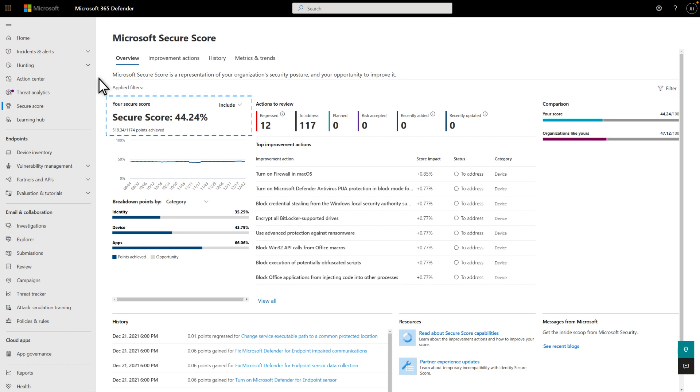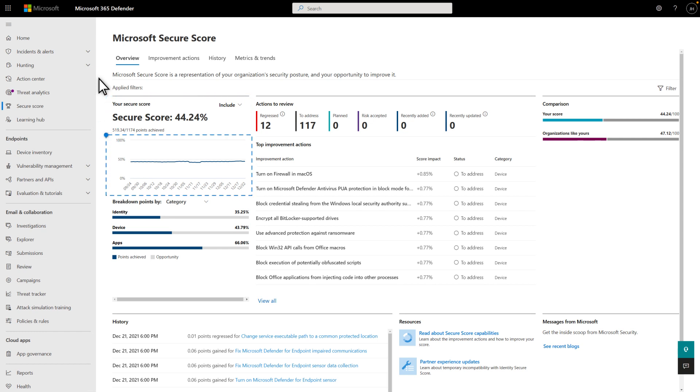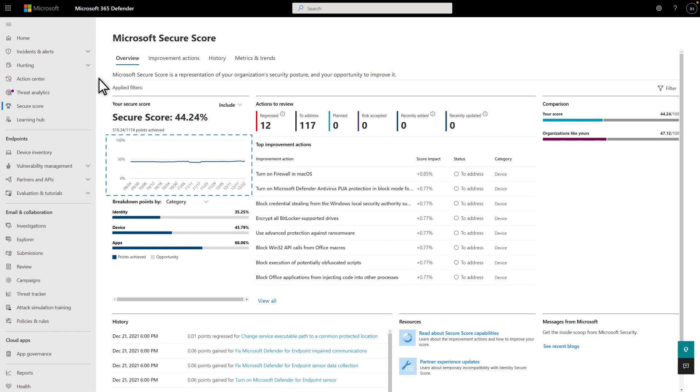Instead, they offer a good indication of how much you've offset the risk by acting on recommendations. Below your score is a chart that illustrates it over the last 90 days. It's a visual way to quickly tell if you're improving or regressing.